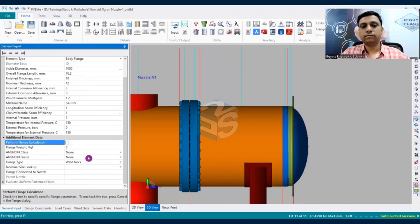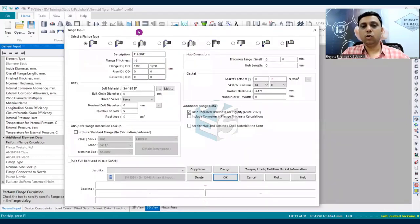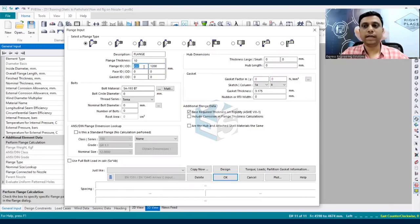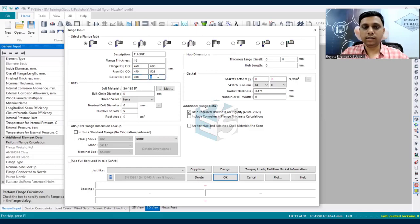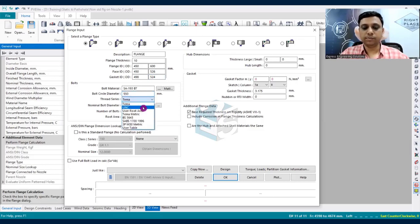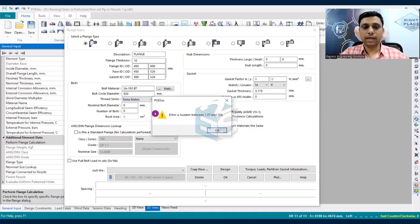Enable the 'perform flange calculation' checkbox to open the calculation options. Select weld neck flange type. The inside diameter must match nozzle N1, so set it to 450mm. Flange design itself involves iterative calculations; if you are interested in detailed flange design, our online training covers all flange types with over 14 hours of lectures dedicated to flange design as per Division 1 Mandatory Appendix 2.